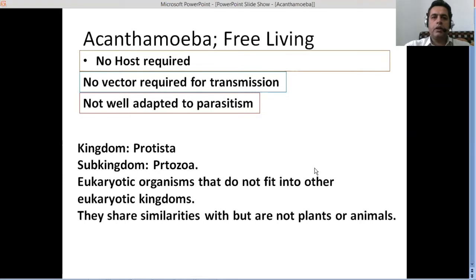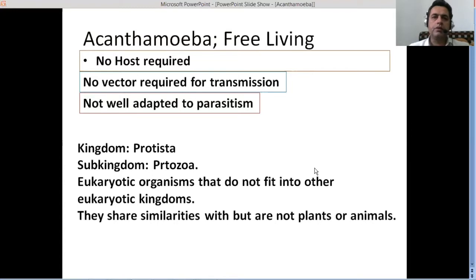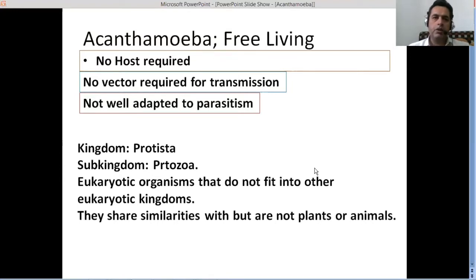Before this presentation, we already have discussed other free-living amoebas, including Naegleria fowleri. Today we are going to discuss Acanthamoeba, which also is a free-living amoeba. A free-living amoeba means that this particular amoeba doesn't require a host.